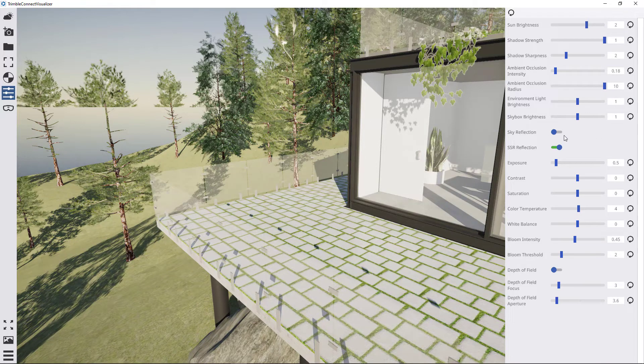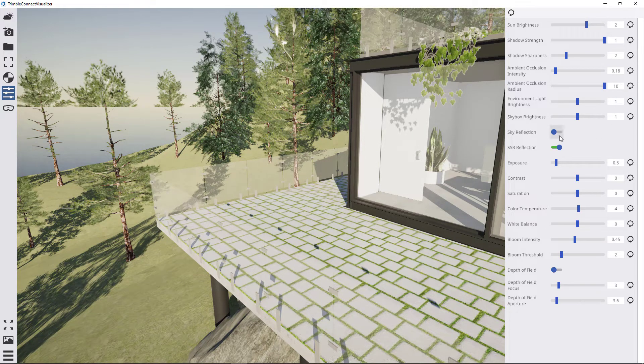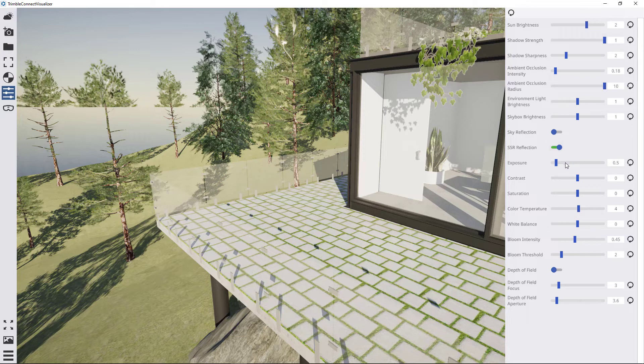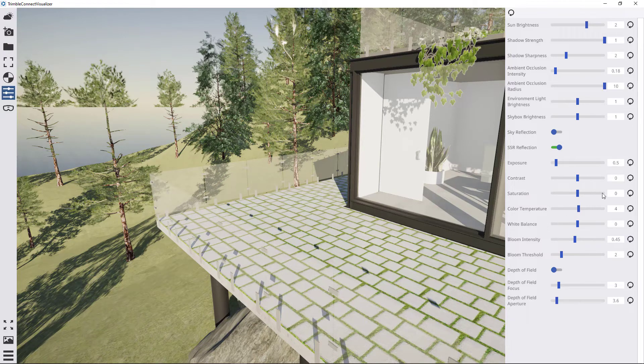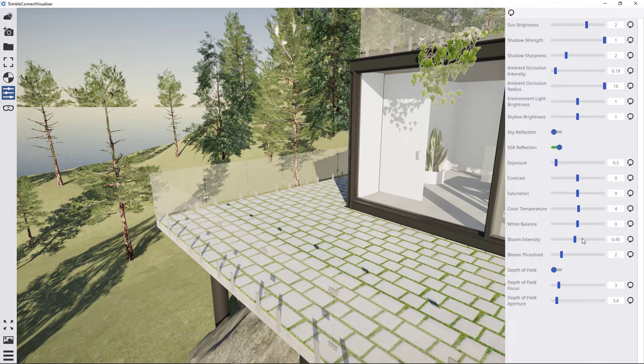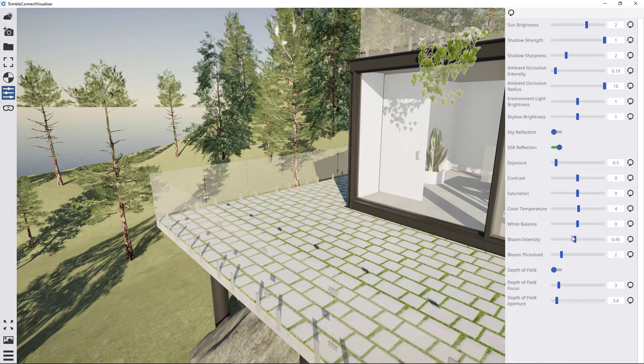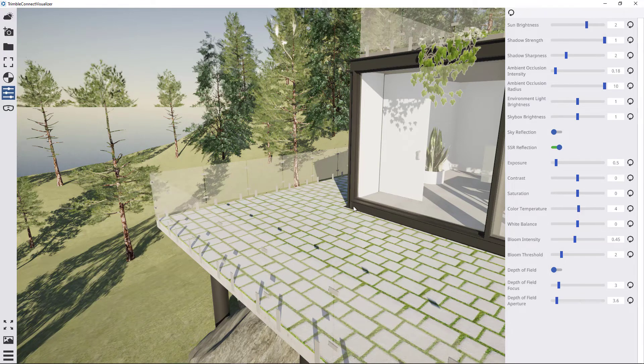Skybox brightness. These add more realistic reflections. That's camera exposure. All the normal color correction stuff. Bloom intensity - so that's bloom from the sun and reflections of the sun. And depth of field.